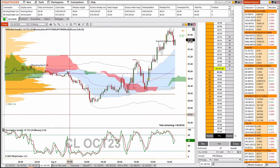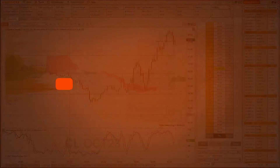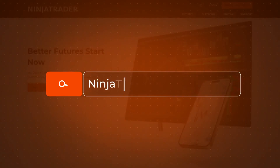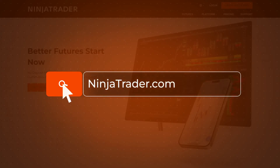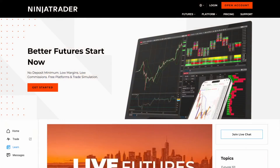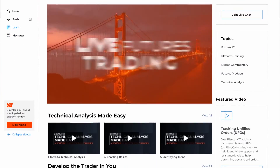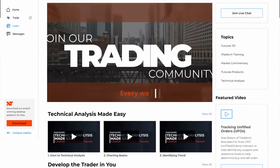Now it appears on my chart. It's really that simple adding third-party NinjaScripts to your trading platform. Thank you for watching, and be sure to check out all of our quick tip videos to help you get started with the NinjaTrader desktop platform.